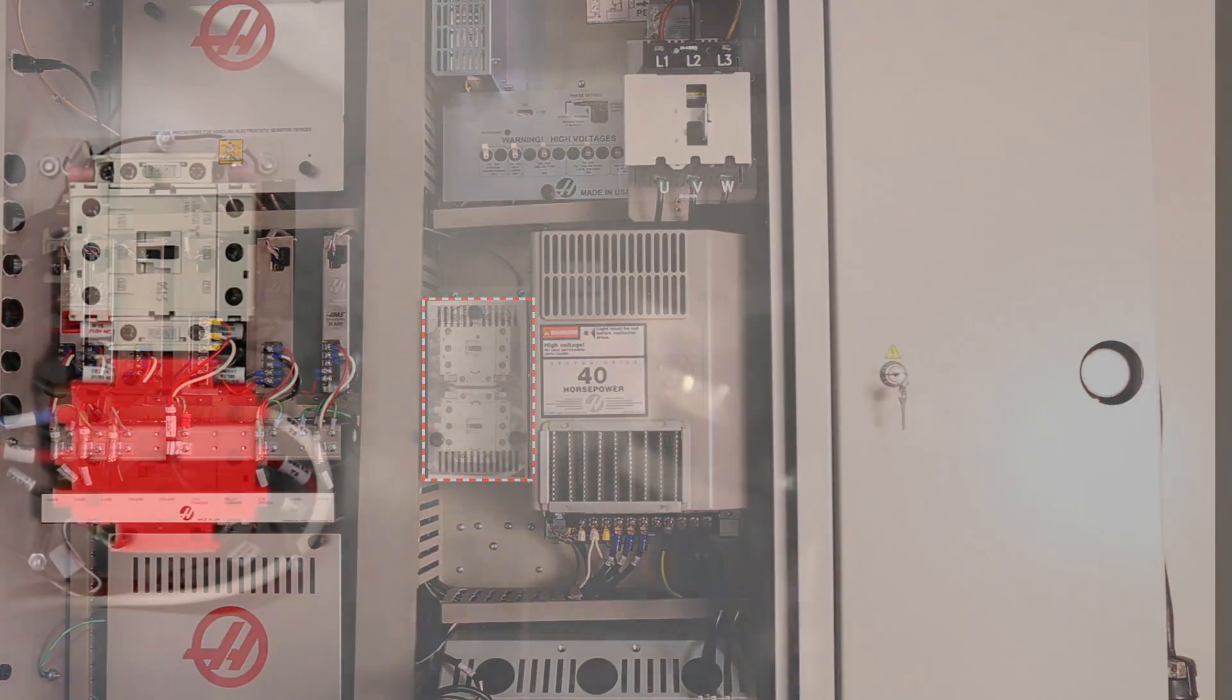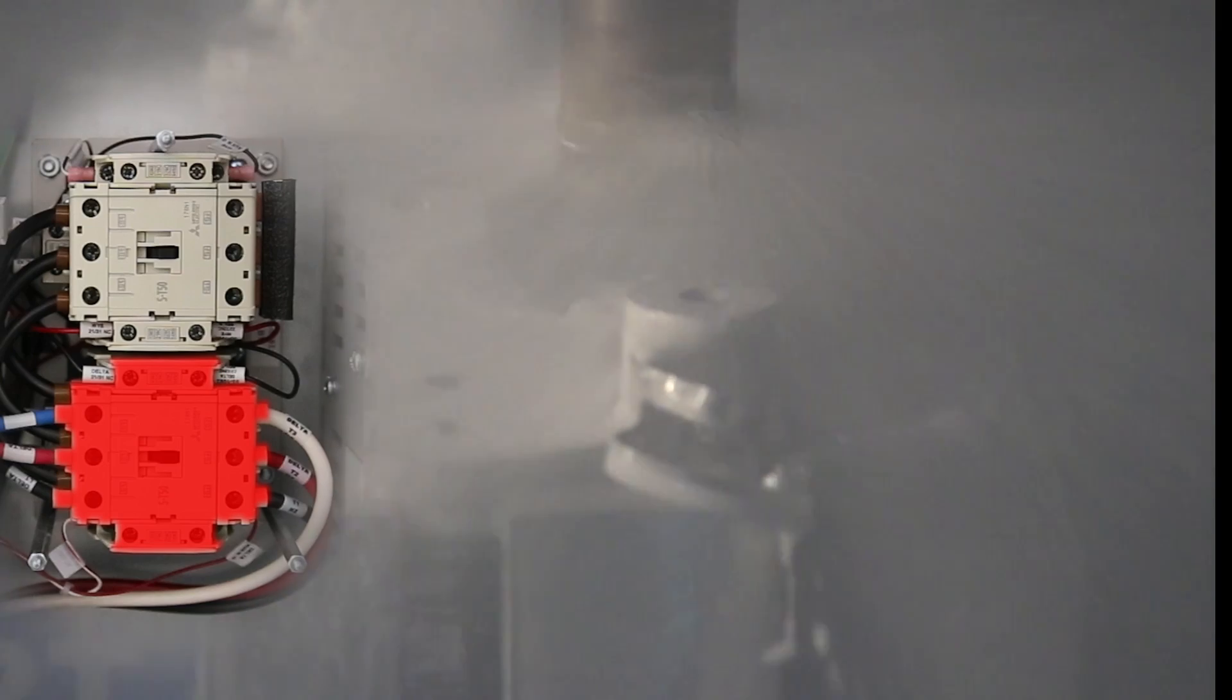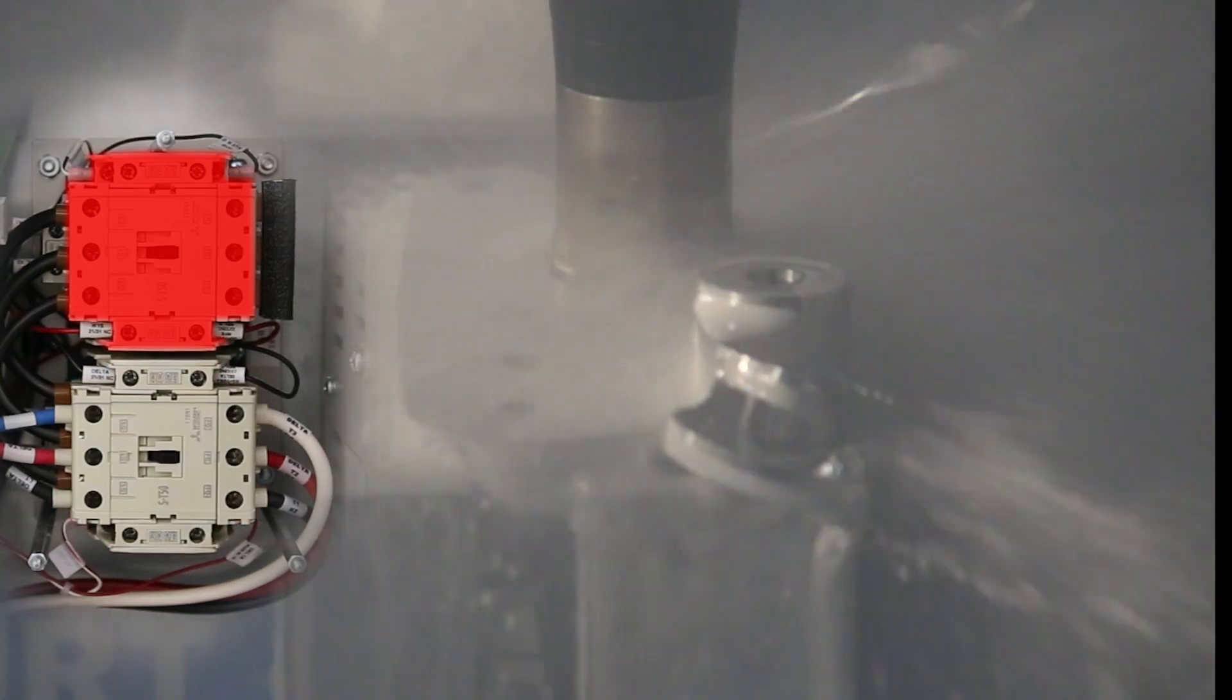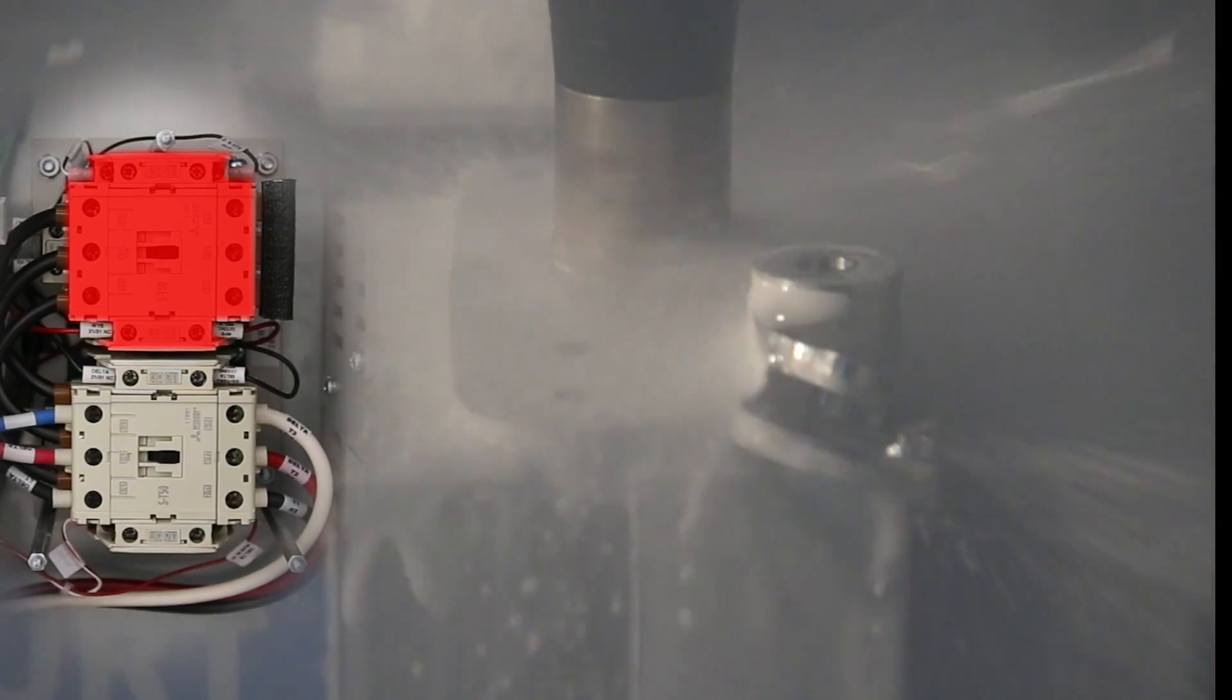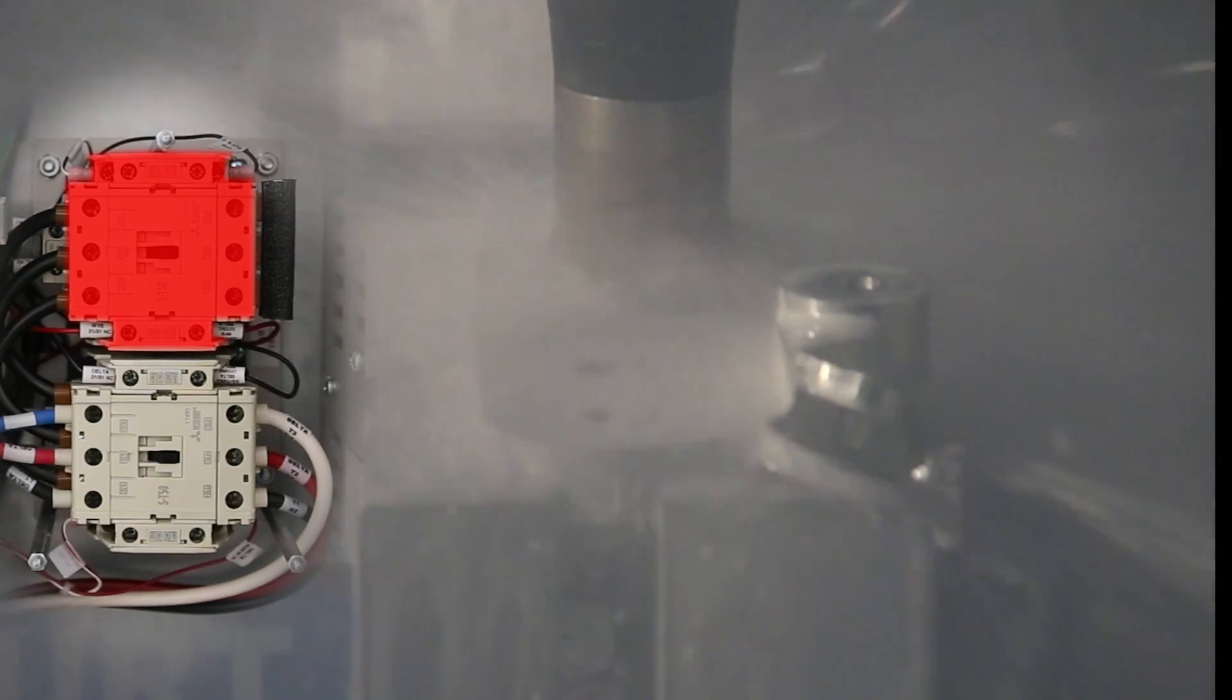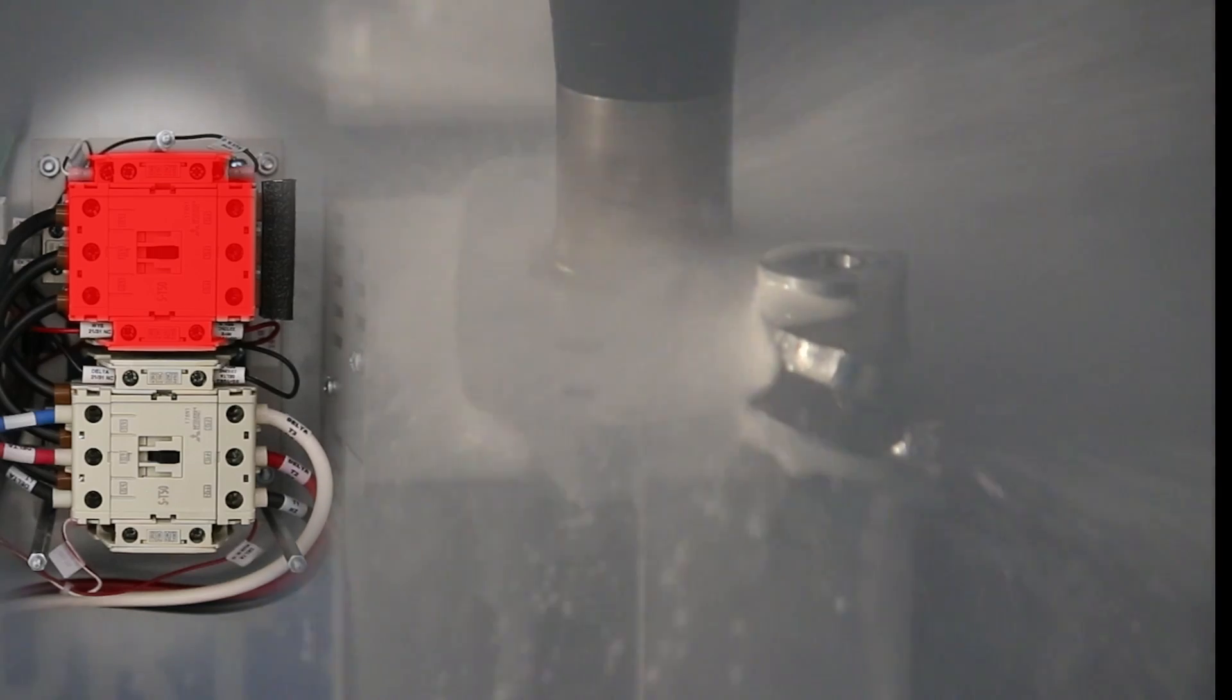We use a Y-delta contactor to get higher torque from the spindle motor when it needs to turn at higher speeds, kind of like the automatic transmission in your car, giving you more power when you need to go fast.